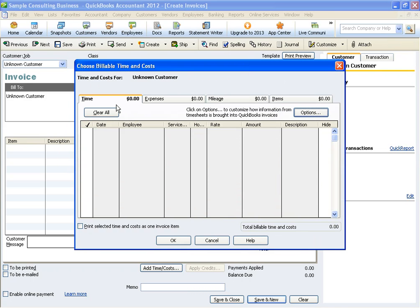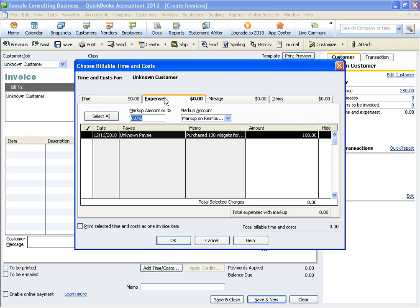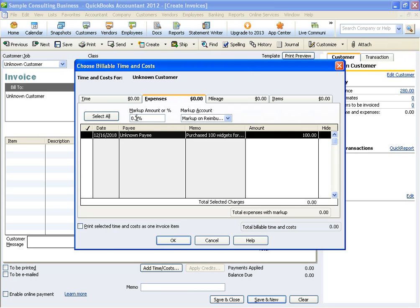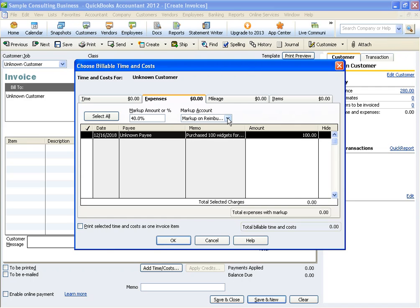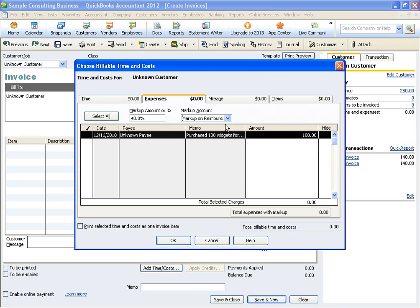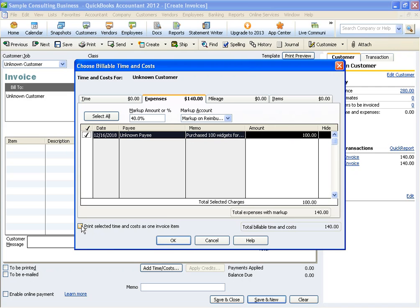Then we're going to jump over to the second tab, which is our expense tab, and you'll see this is where the markup shows. So you want to choose your percentage here. And then the markup account is going to be that income account we previously set up, the markup on reimbursable expenses. You're going to click this line item. That is the purchase that has been coded to that particular customer. And then down here at the bottom, if you do not want to show your client or customer that markup percentage, you want to make sure you click this box that all of this time and cost will show up as one invoice item.